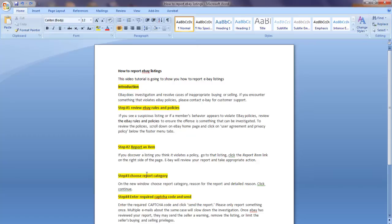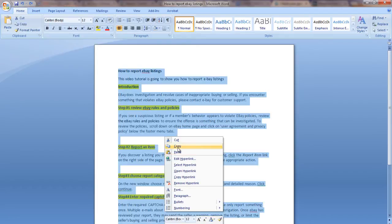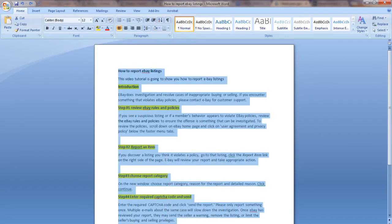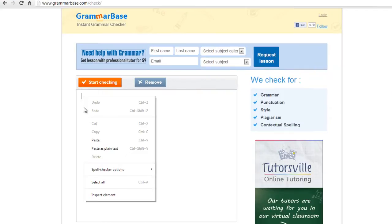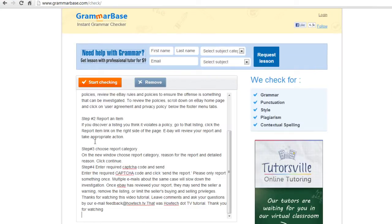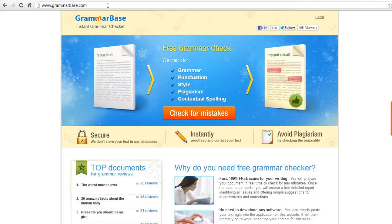This video tutorial is going to show you how to check your article grammar online. It's possible to check your grammar online by simply copying the text and pasting it in the online grammar checker, and it does all the rest.